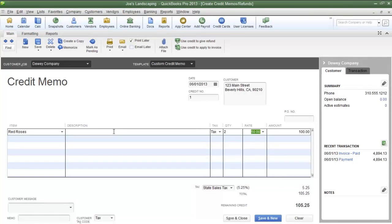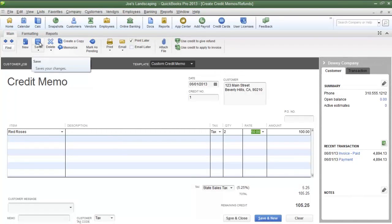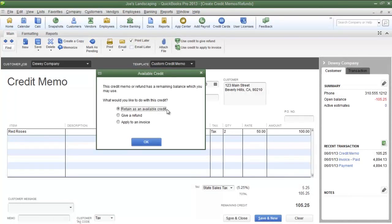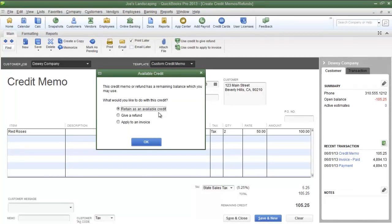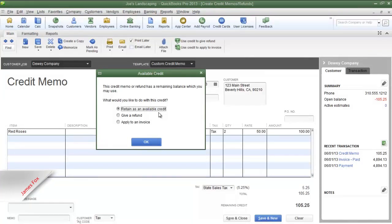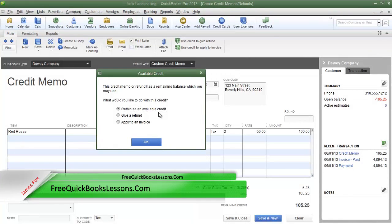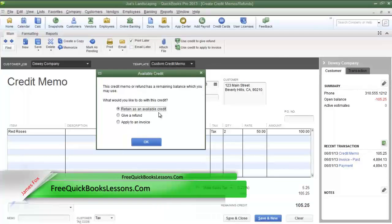After you have adjusted the line items accordingly, click the Save button on the ribbon just above the credit memo. Now you're going to see the Available Credit dialog box, and there are three options. The first one is to Retain as an Available Credit. If you choose this option, you can apply the credit towards a future invoice if the customer is going to make purchases from your company.